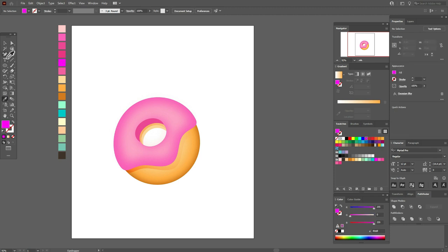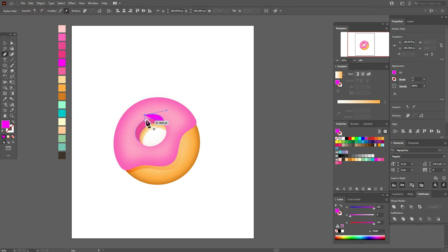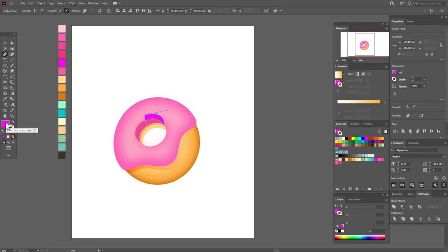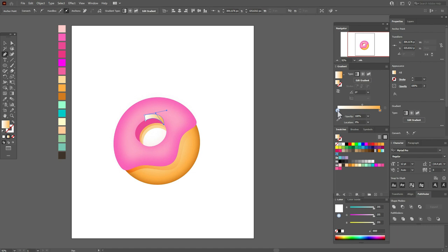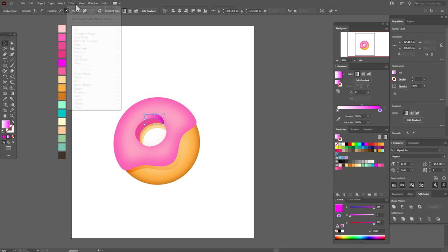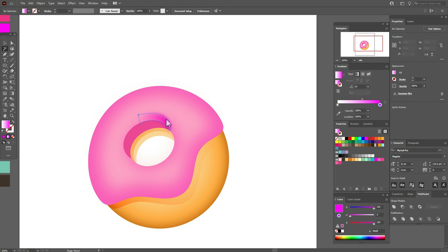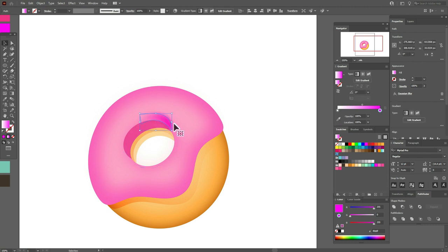Now select that color and the Pen tool and add a highlight here. Just draw the shape like this. In the fill, apply Linear Gradient with white color here and that color there. Set Opacity to Multiply, then go to Effect > Blur and play with the options. Not bad, but I'll fix the shape a little during the tutorial.